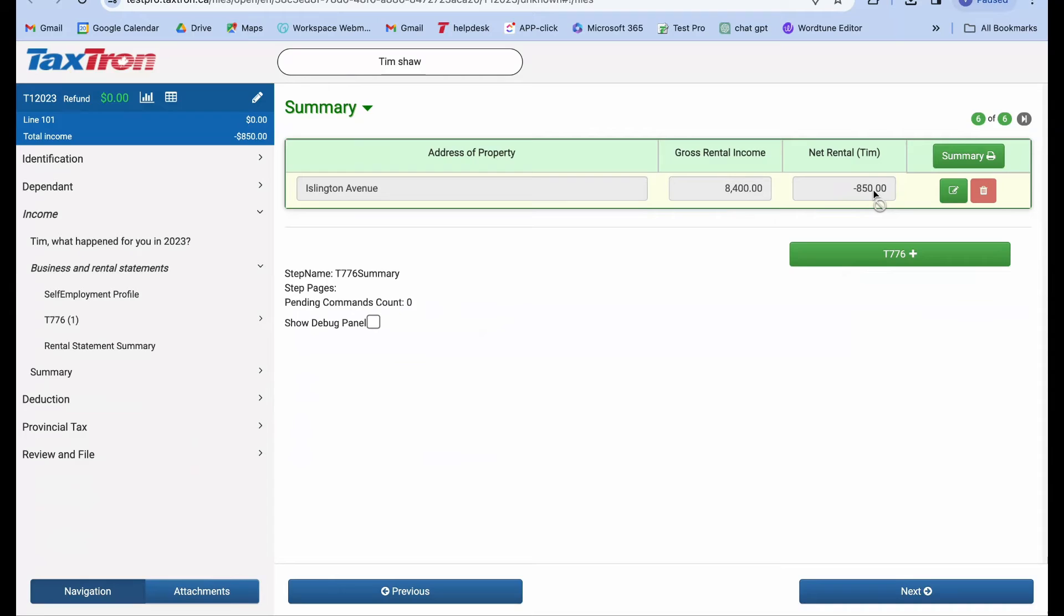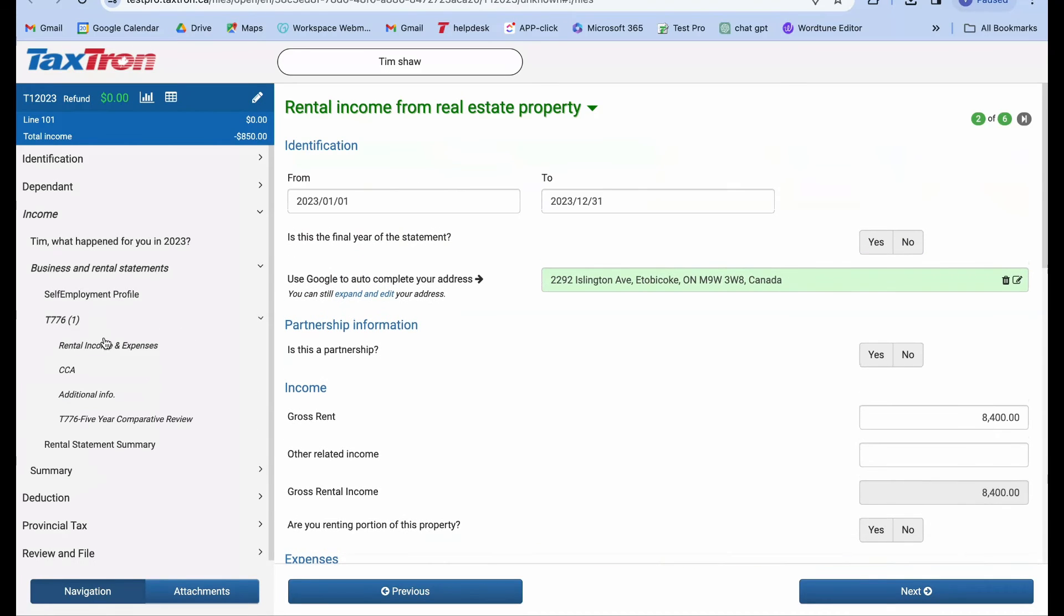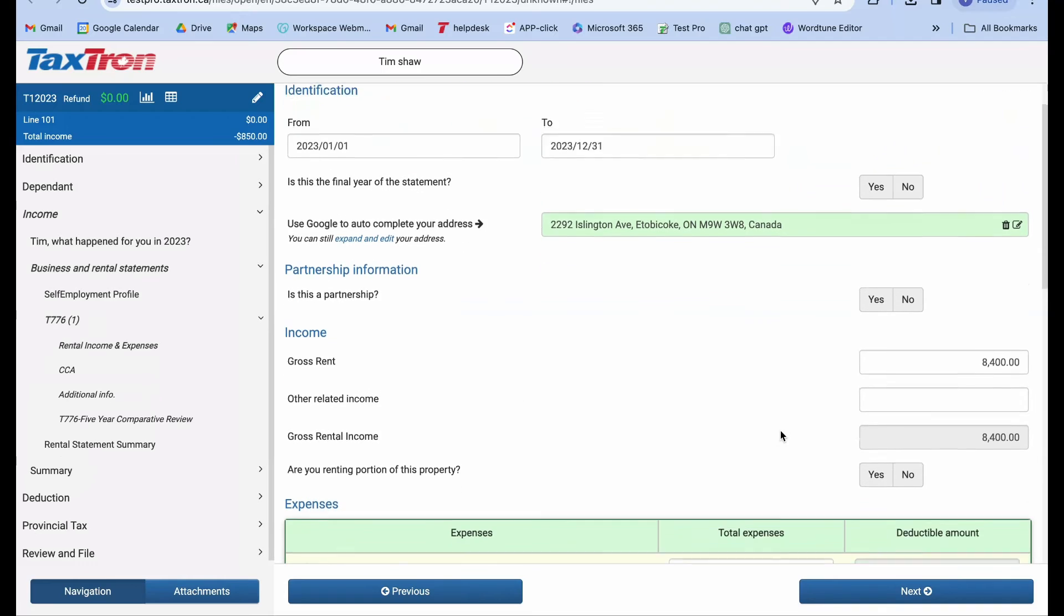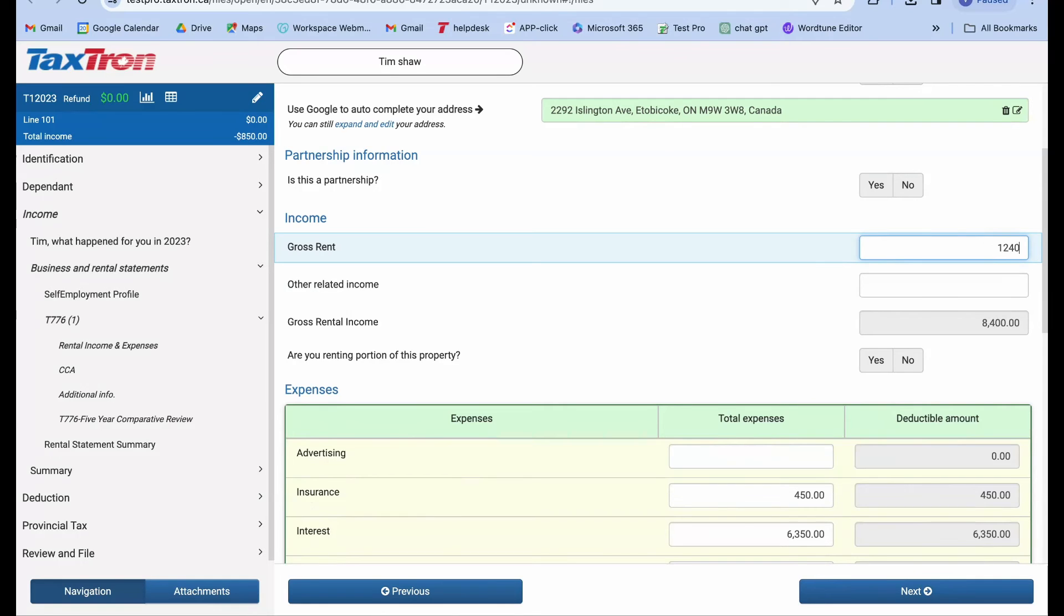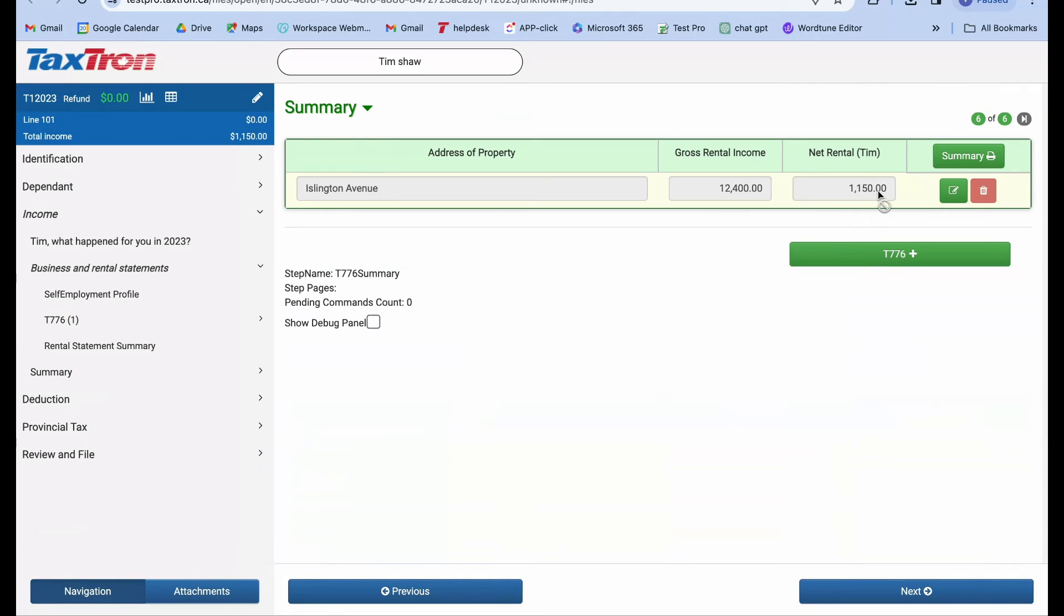But let's consider if our net rental income isn't in a loss and instead stands at $1,200. Let's explore what happens next. Returning to the T776 form, let's adjust the gross rental from $8,400 to $12,400. Now, upon reviewing our summary, we see a net rental of $1,150.